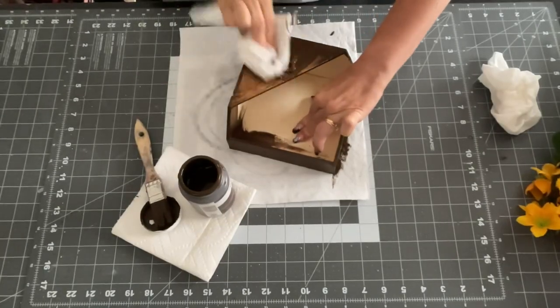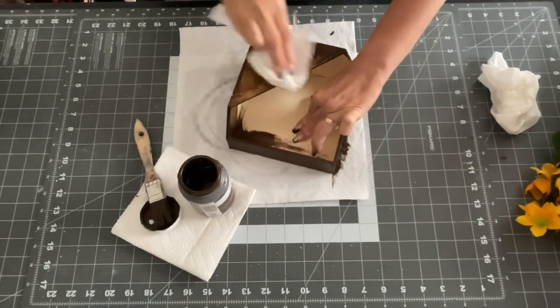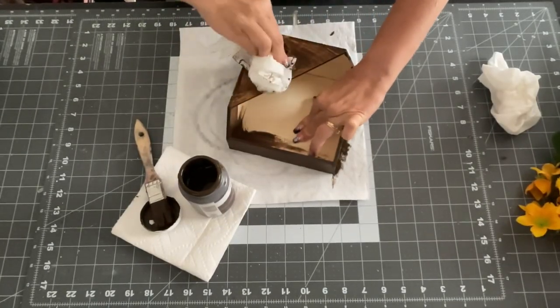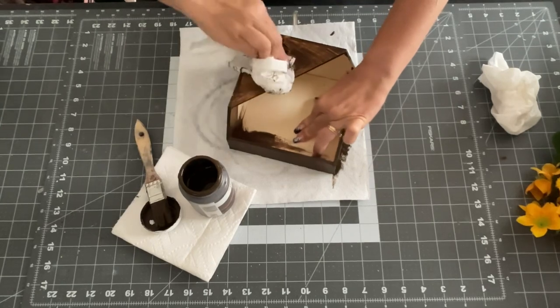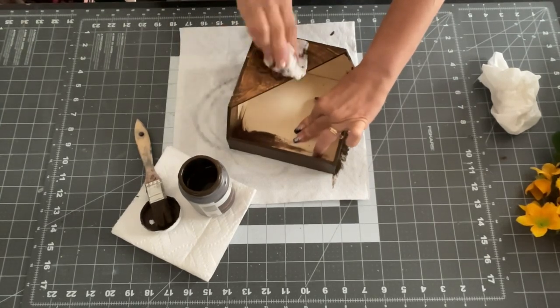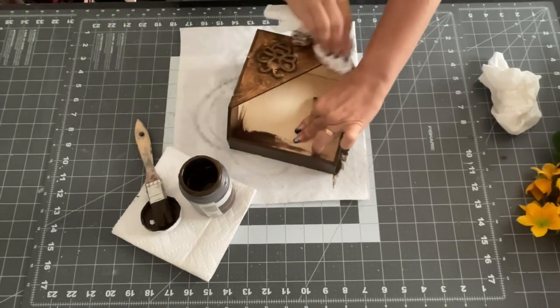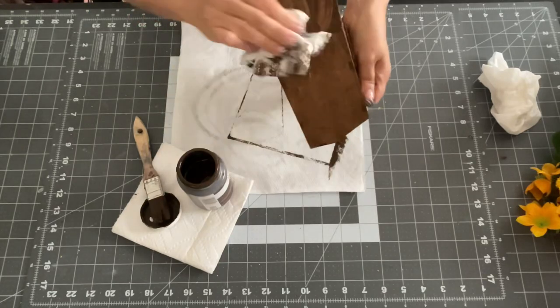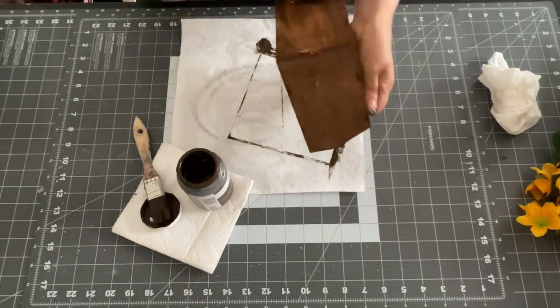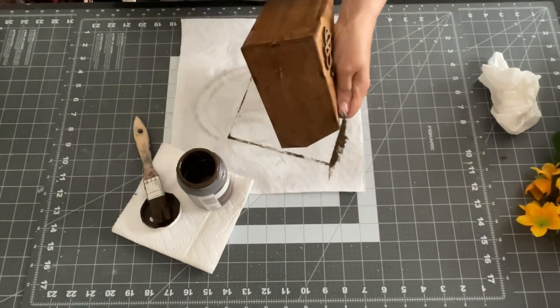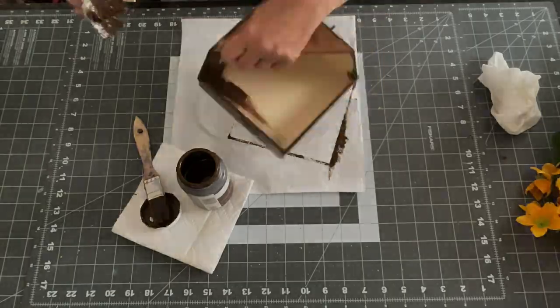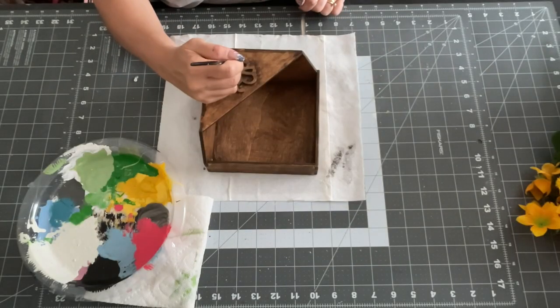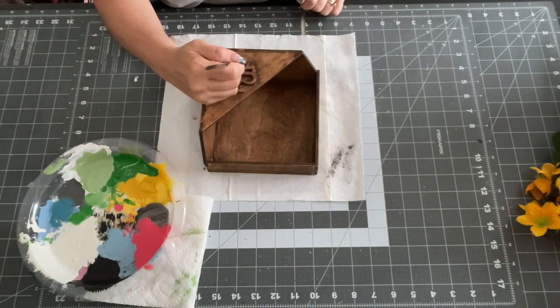And then I'm just going to wipe it with my paper towel to get most of that wax off. And once I rub it all and get it all nice and dry, it just gives you this beautiful wood finish. I love it. The stain is so easy to work with and it doesn't smell.